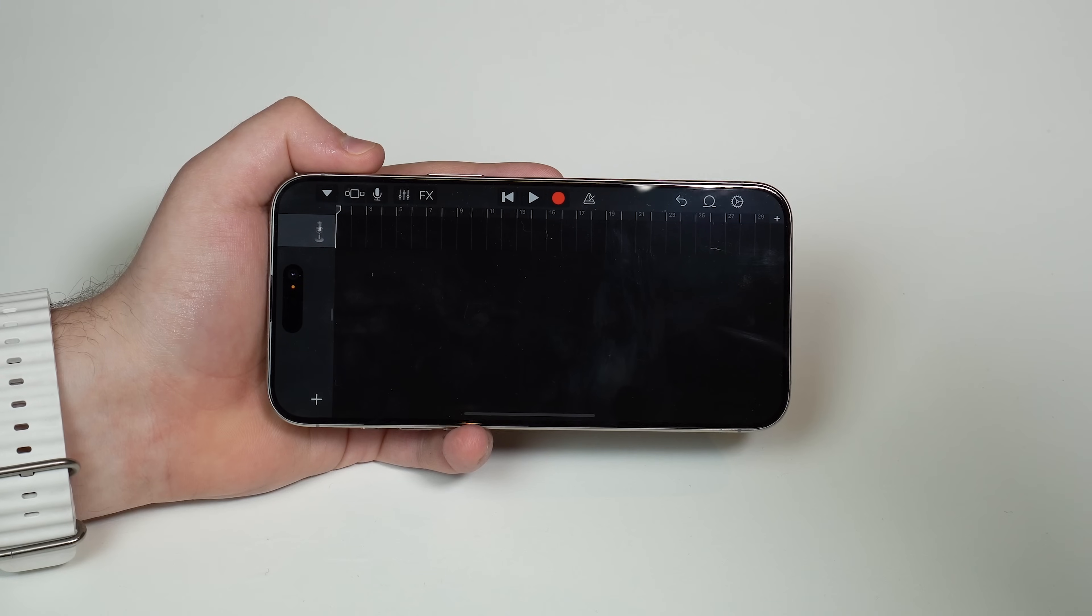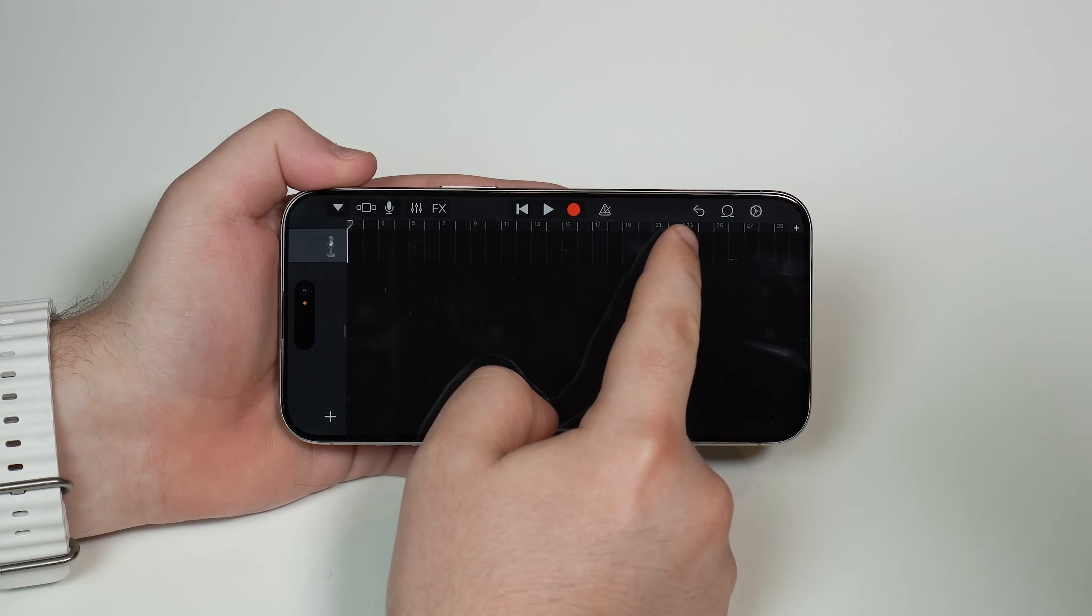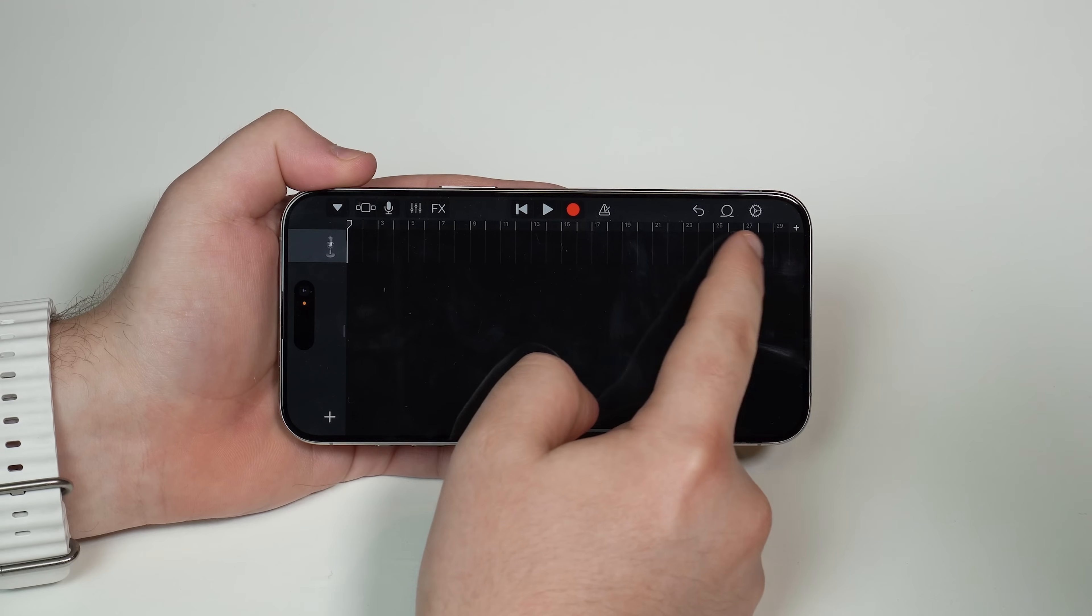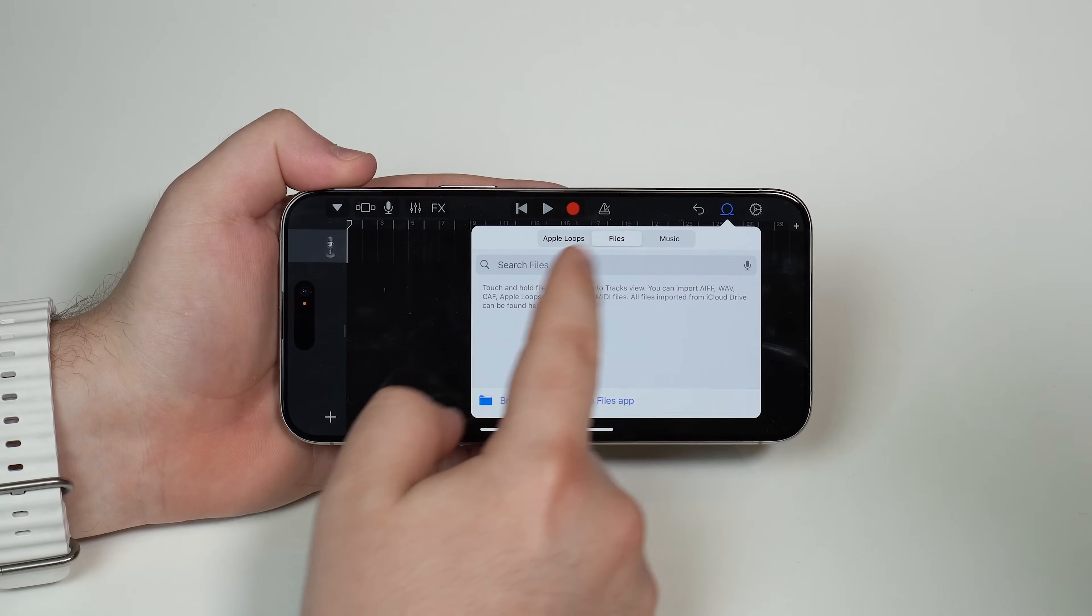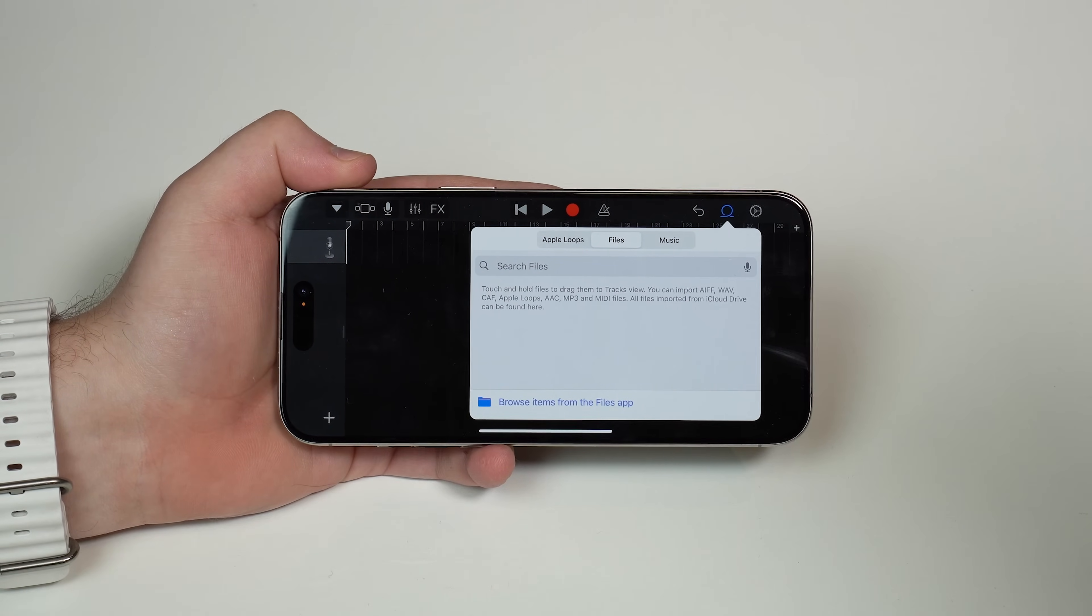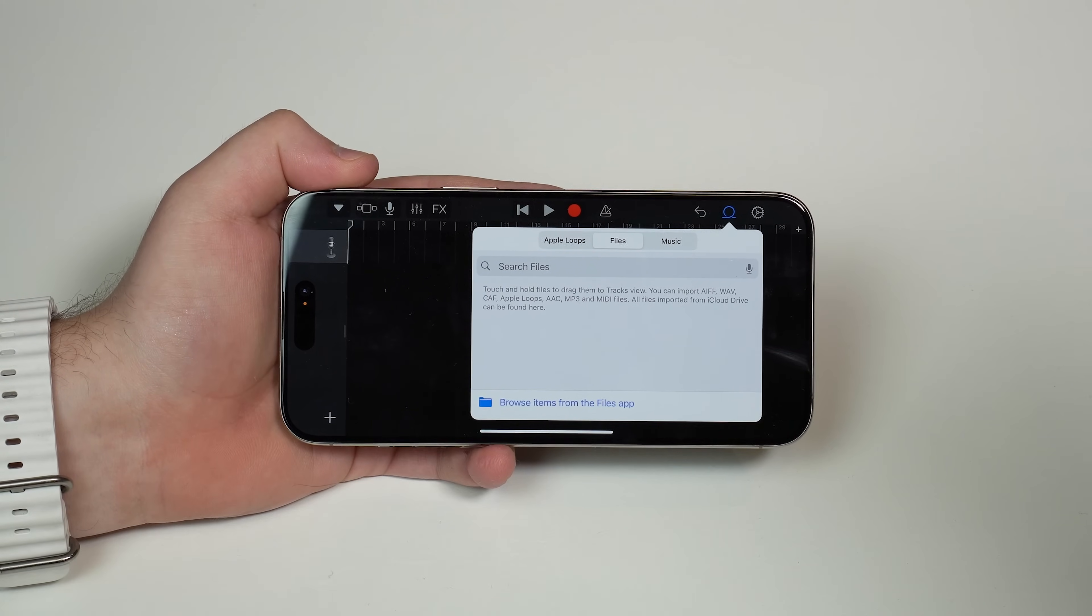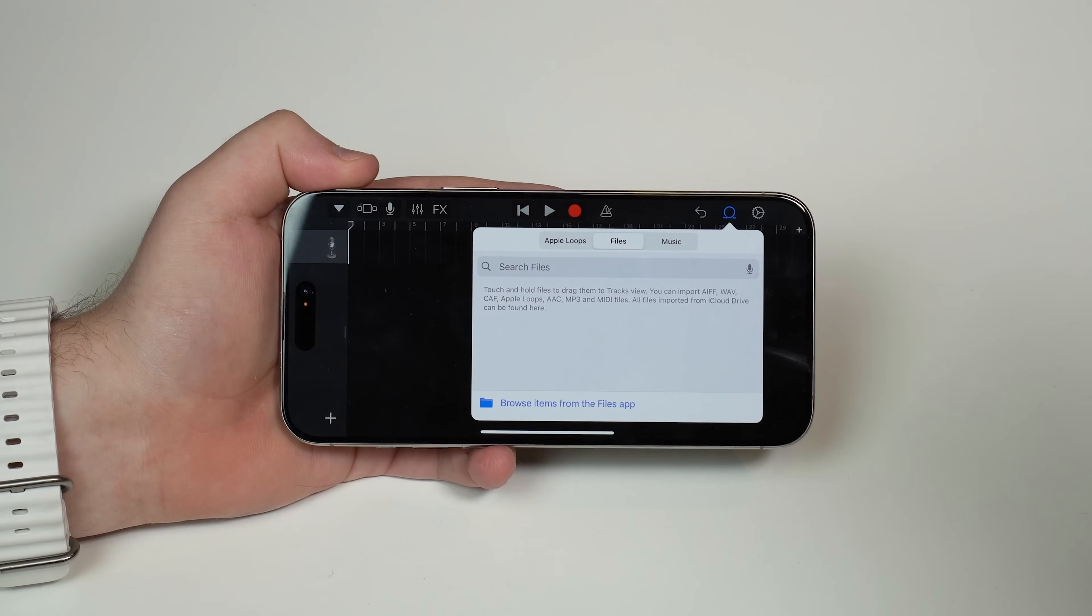Now, let's create the ringtone. So tap on this icon right here, which looks like a loop. It's the second icon from right to left. Tap on it, and then tap on files right here at the top. And right here is where we're going to select our song. Right here, we're going to pick the ringtone itself. So the song or the audio file.